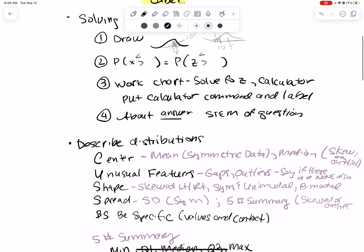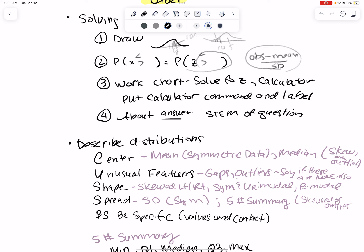The next step is to work it out. You're either going to use the chart — solve the Z score problem, because that's observed minus mean divided by standard deviation — and put what the probability of Z is. If you're using a calculator, put your normal CDF or inverse norm, whichever one you're using, with all the labels that come out. Make sure you label your answers.